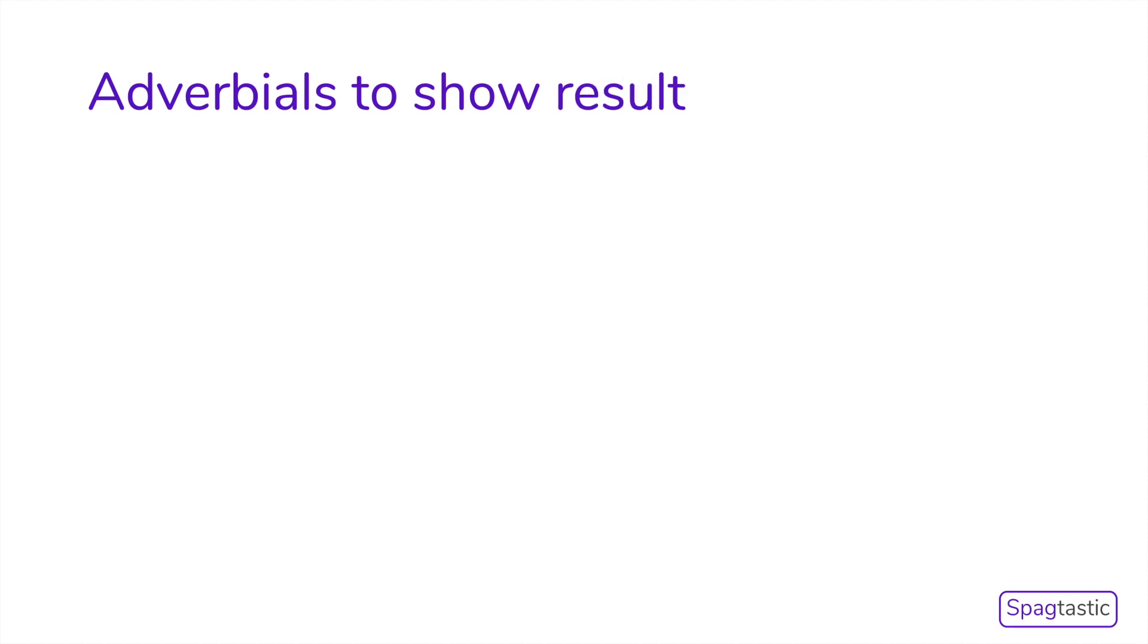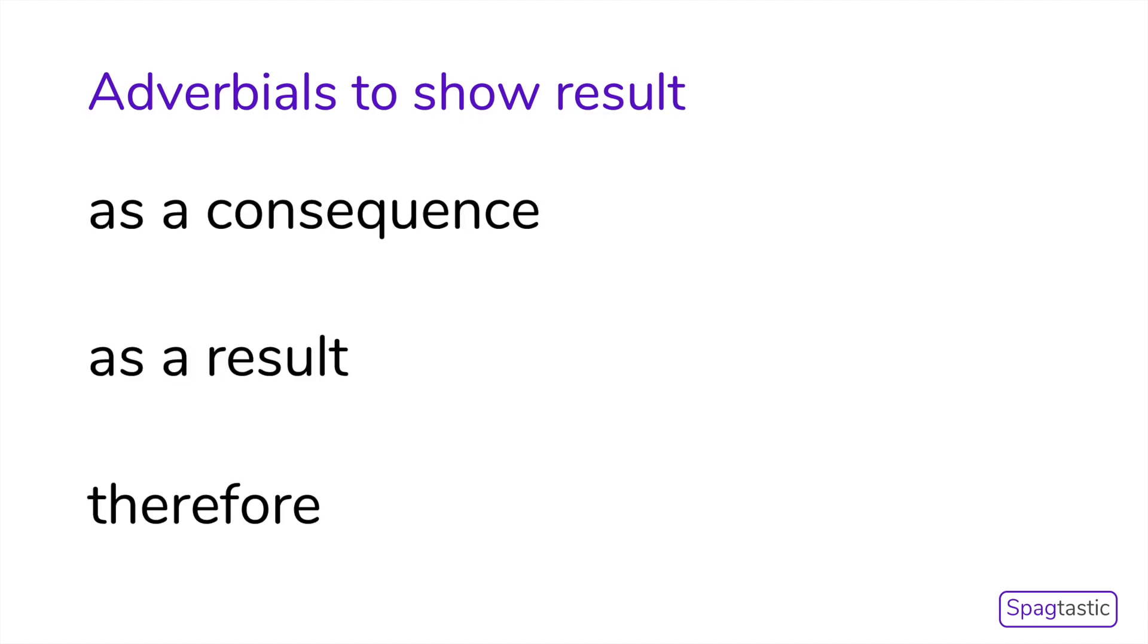Adverbials are also used to show result, which means how one action affects or results in another. Examples of adverbials to show result include as a consequence, as a result, and therefore.